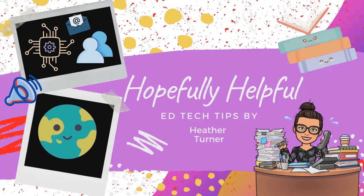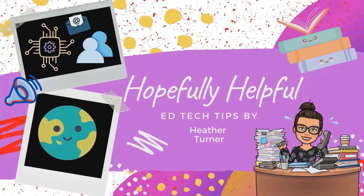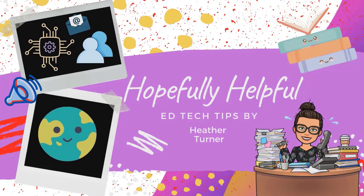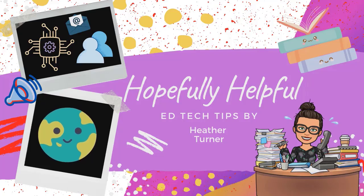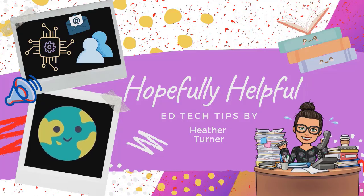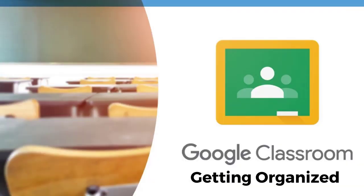Hello, this is Heather Turner and this is Hopefully Helpful, EdTech tips to help you make your life easier, tips and tricks that worked for me and I hope they work for you. Let's get organized in Google Classroom.